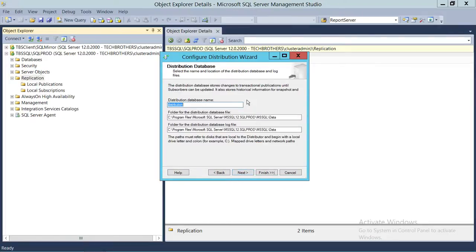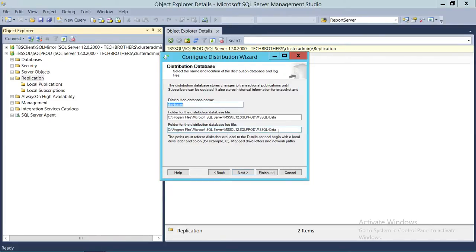Click Next. This is the distribution database name — you can change it if you don't like the default name. This also shows the folder for the distribution database data file and log file. If you want to create them somewhere else, you can do that. Best practice is that you do not keep the data file and log file on the same drive, but this is a lab environment so I'm okay with it.